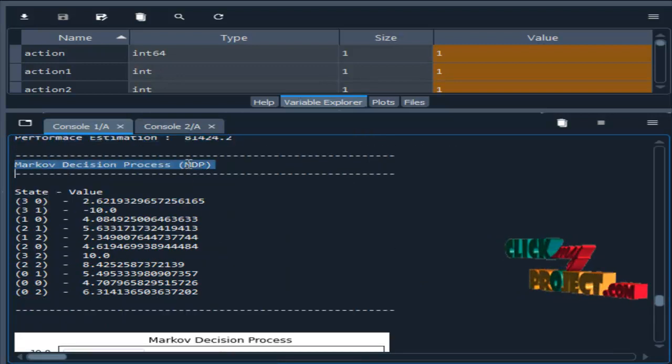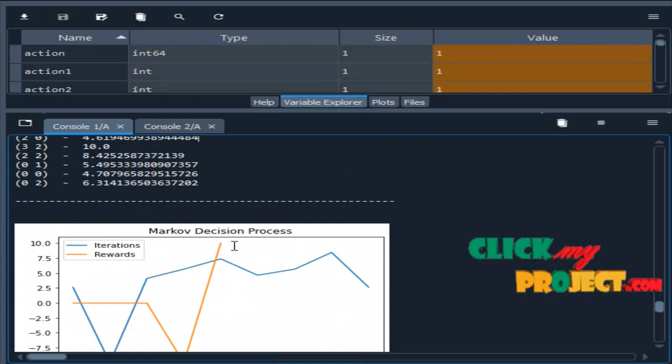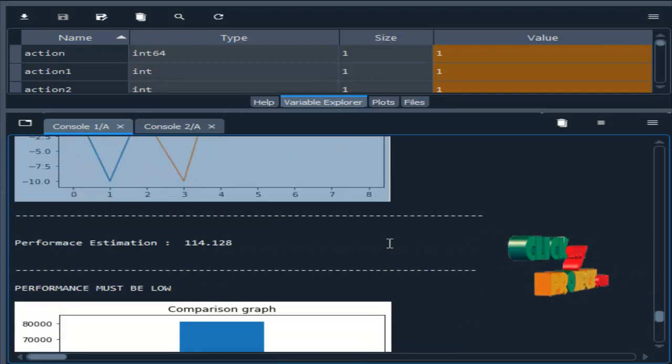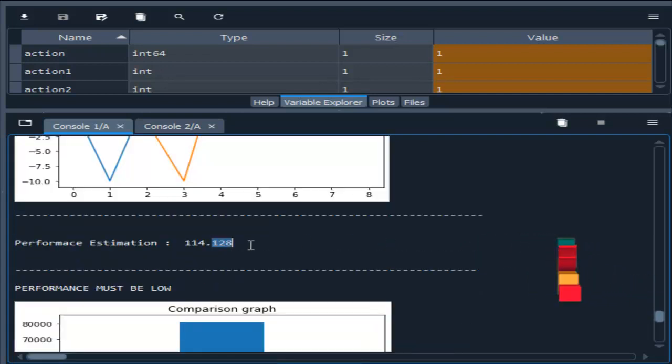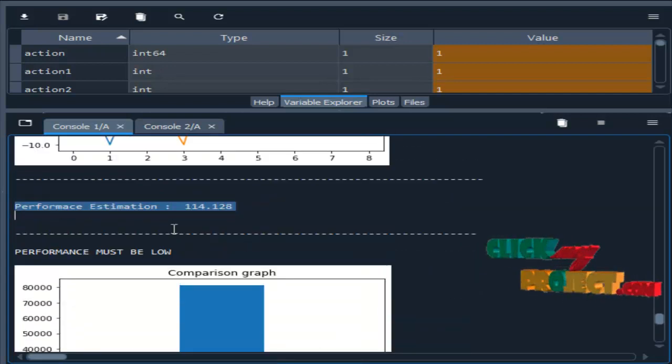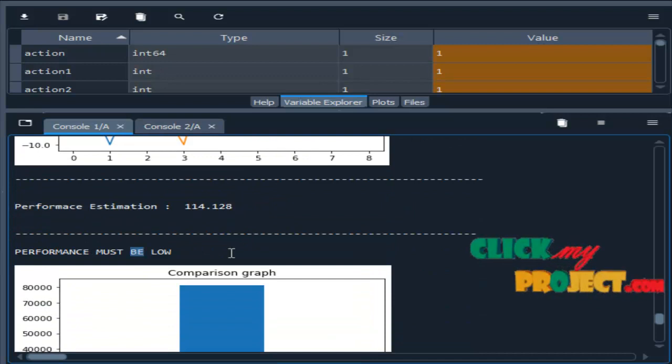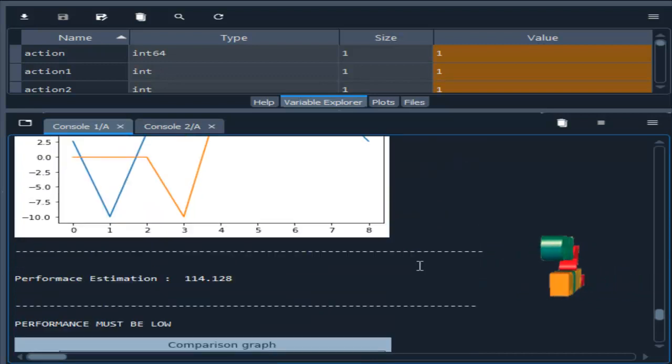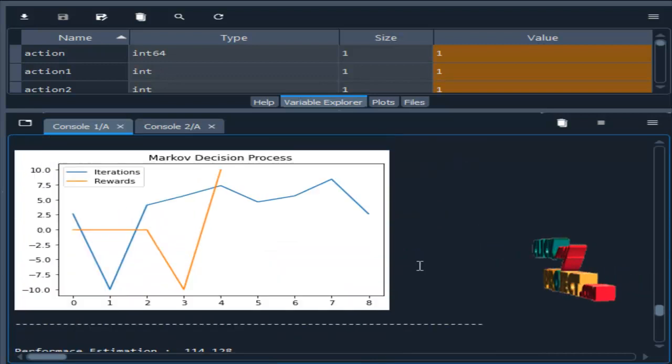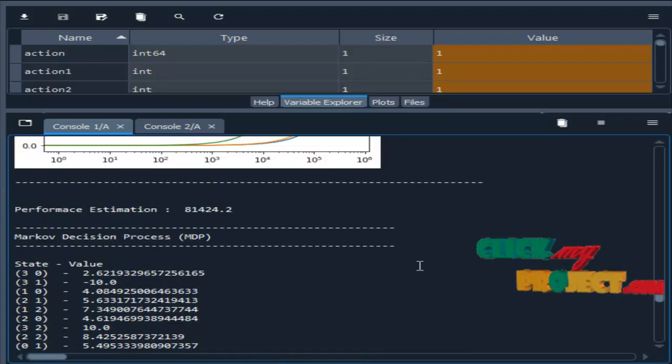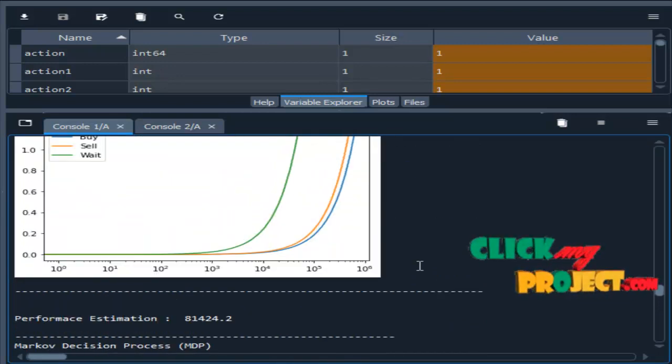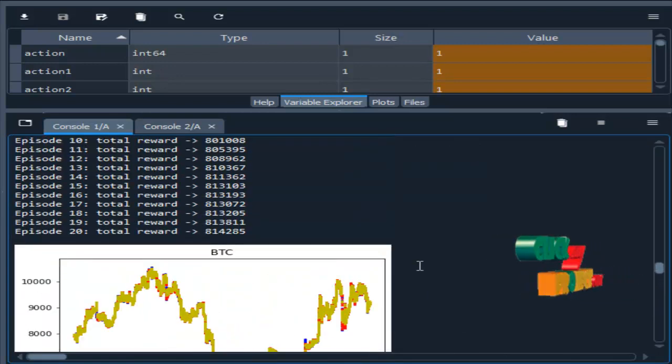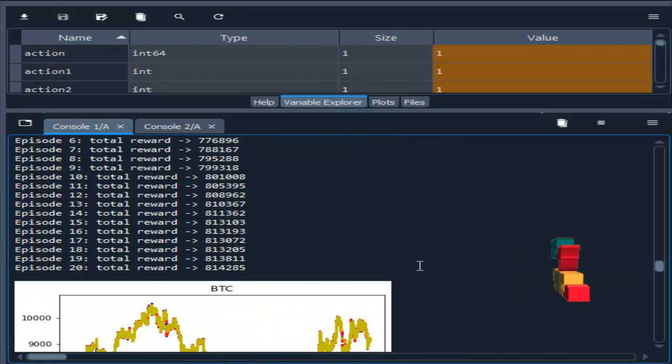Then MDP. This is the graph for MDP. Then estimation time. The performance must be low means the algorithm is efficient. In our project we conclude the SARSA is efficient because the learning time is too slow when compared with other algorithms. Thank you.